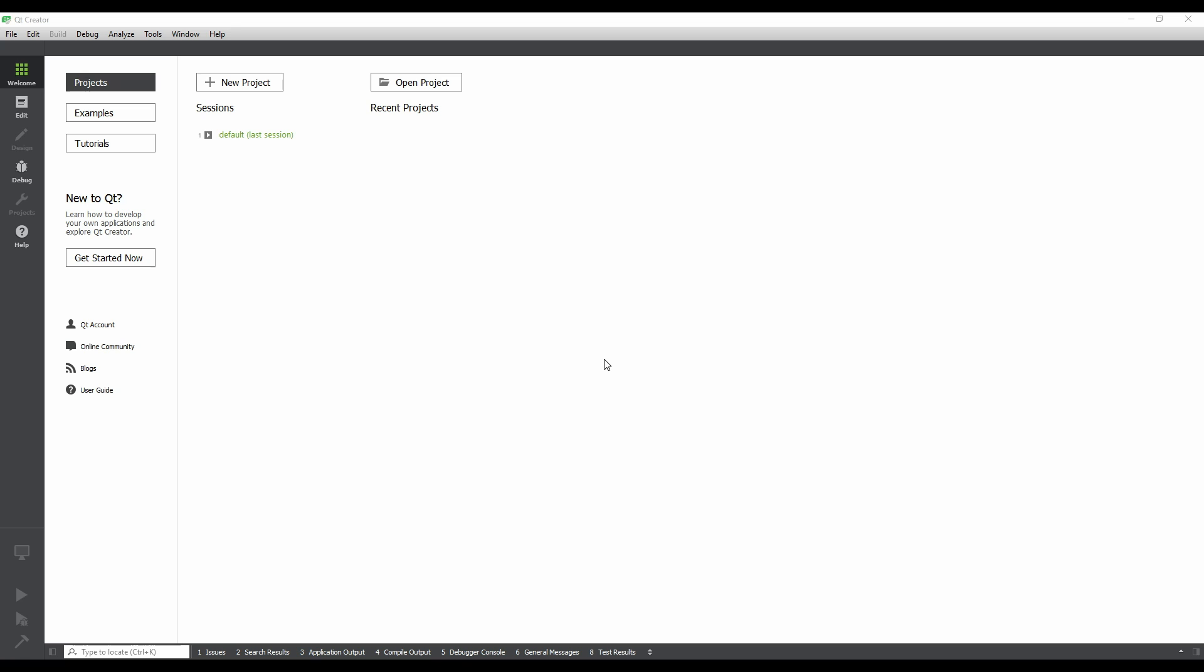In this video, we will create a simple Hello World application using Qt Quick. Qt Quick is the ideal technology for modern touch, embedded and desktop applications. At the end of the tutorial, you will have a basic familiarity with Qt Creator.